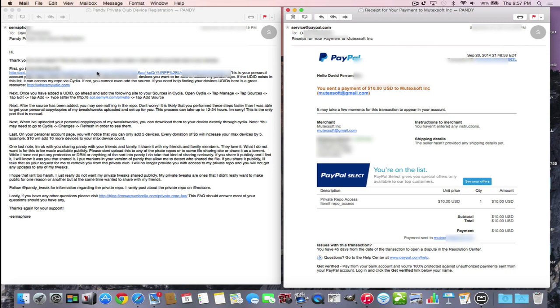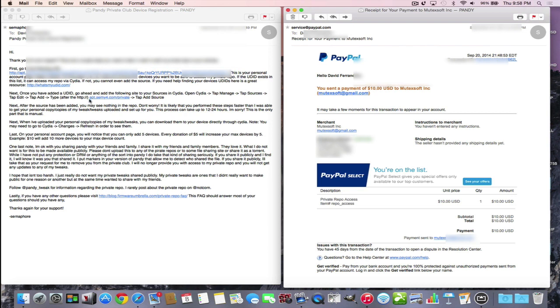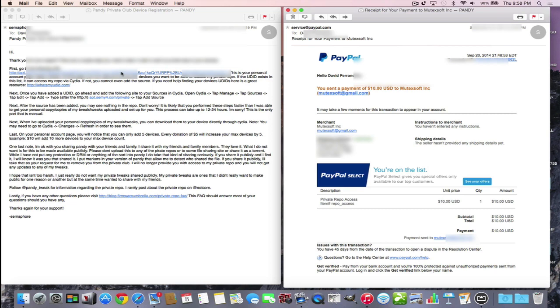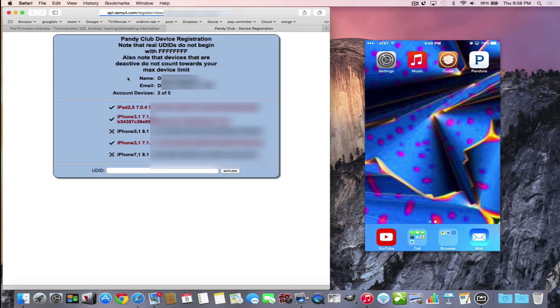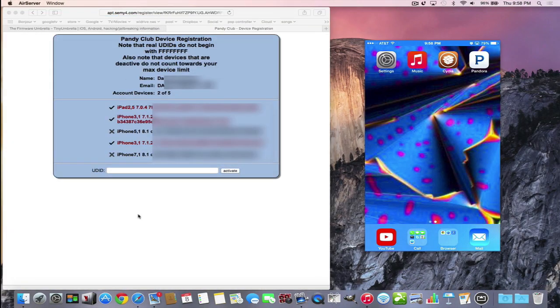This other email that you get has a link, and when you click this link, you get a chance to register your UDID. UDID is a way of identifying your particular iOS device. Once you register your UDID, you go into Cydia and you put this source in: apt.semfor.com/private.